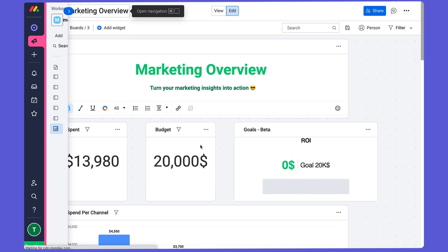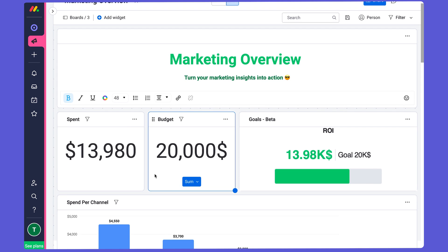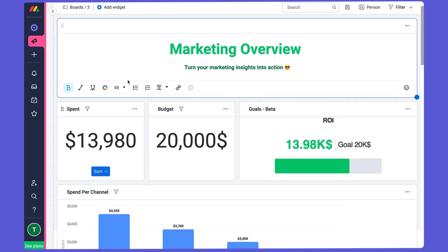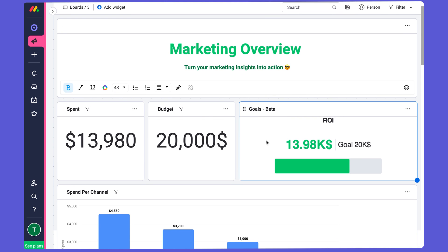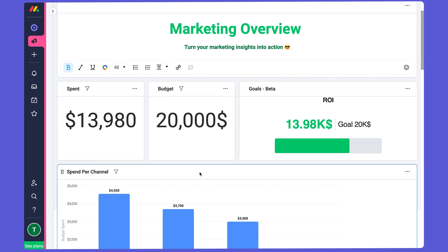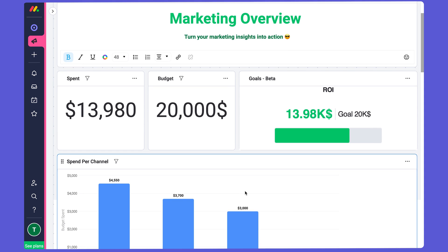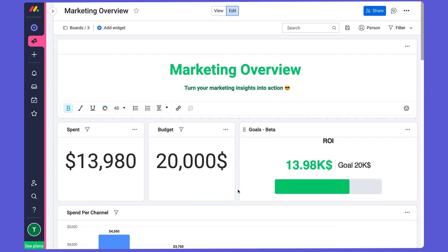I'm going to close this out so that you get a better sense of what the dashboard looks like. Here I use various widgets — that's each of these blocks — to pull in different types of data and make sense of what's happening across my boards. So let's have a look at the suggested widgets and set up what we've added to our dashboard.